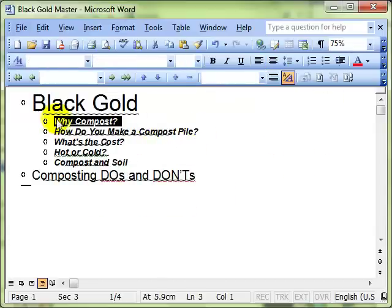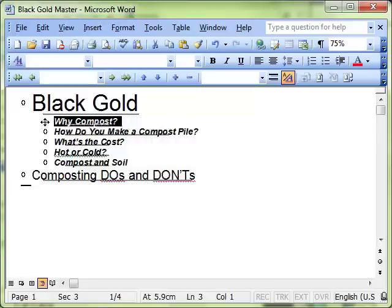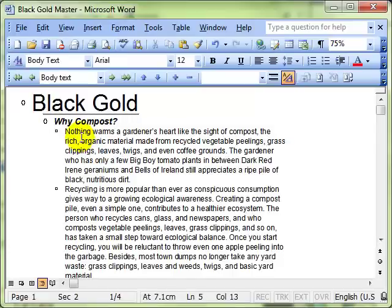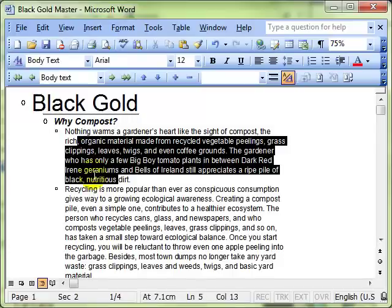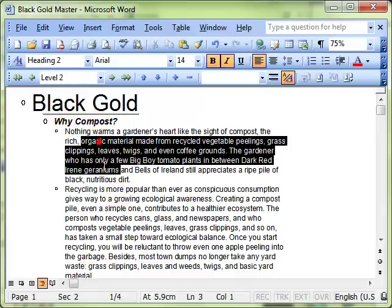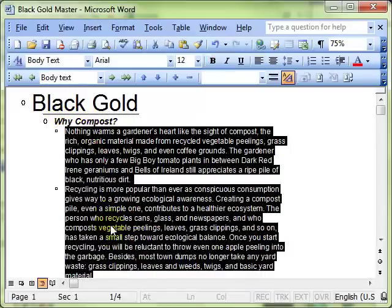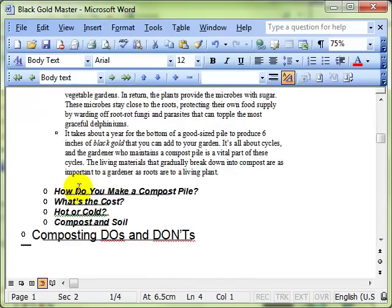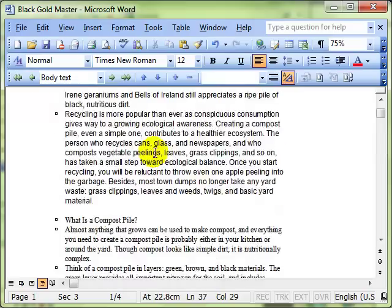Just a reminder that each section has got body text inside that section. So if I double-click the plus sign you can see inside there's the body text. So what I want to do is create a sub document, a document in its own right, of Why Compost with all its associated text all the way down to How Do You Make a Compost Pile.